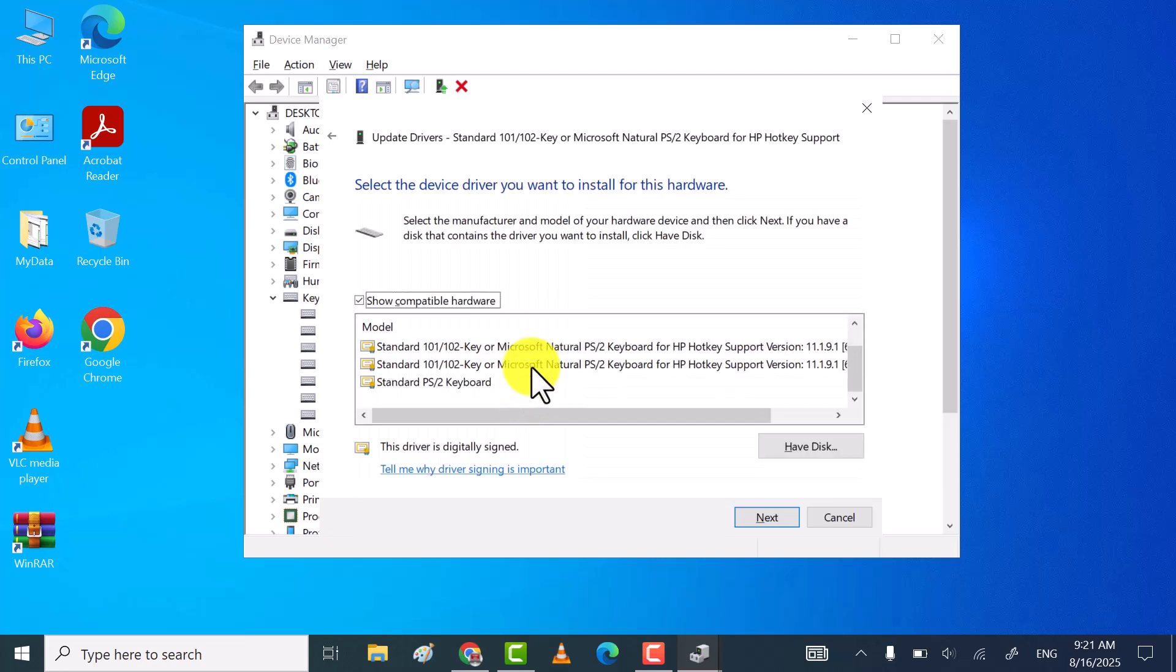Now here select any previous working version of keyboard driver, and then click on next.